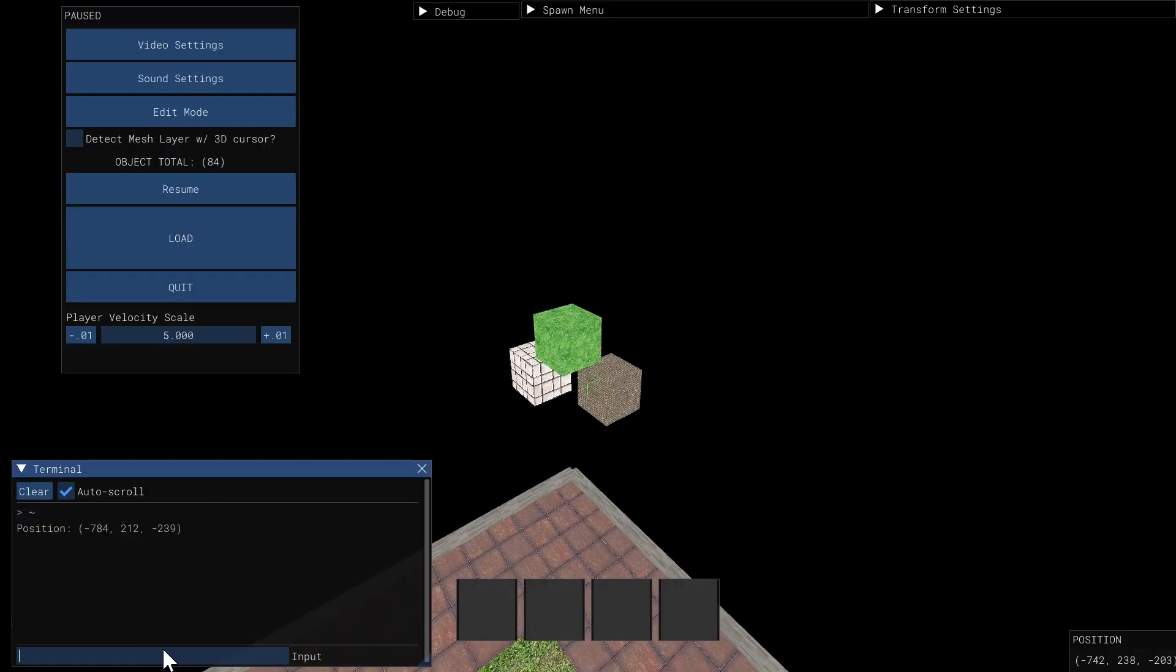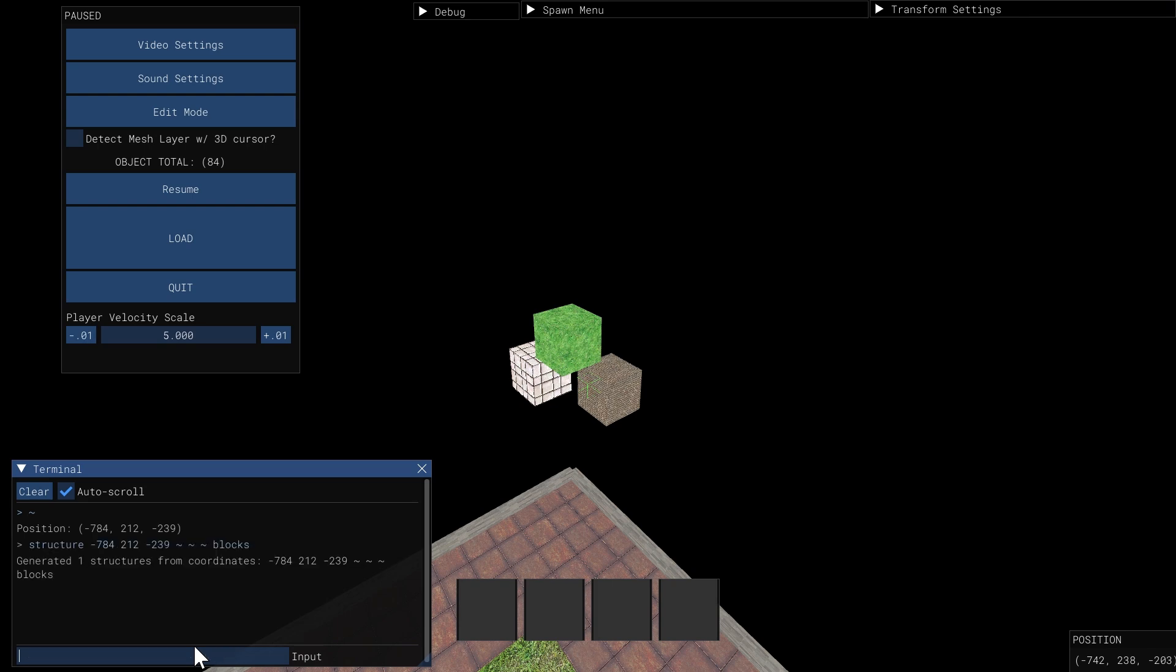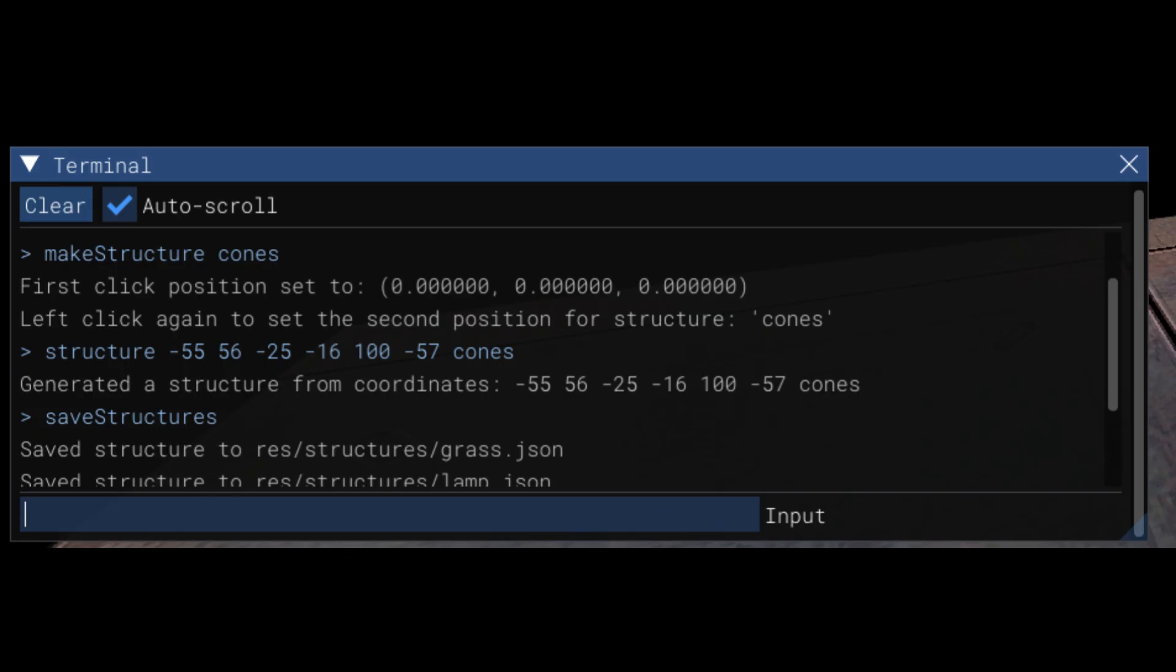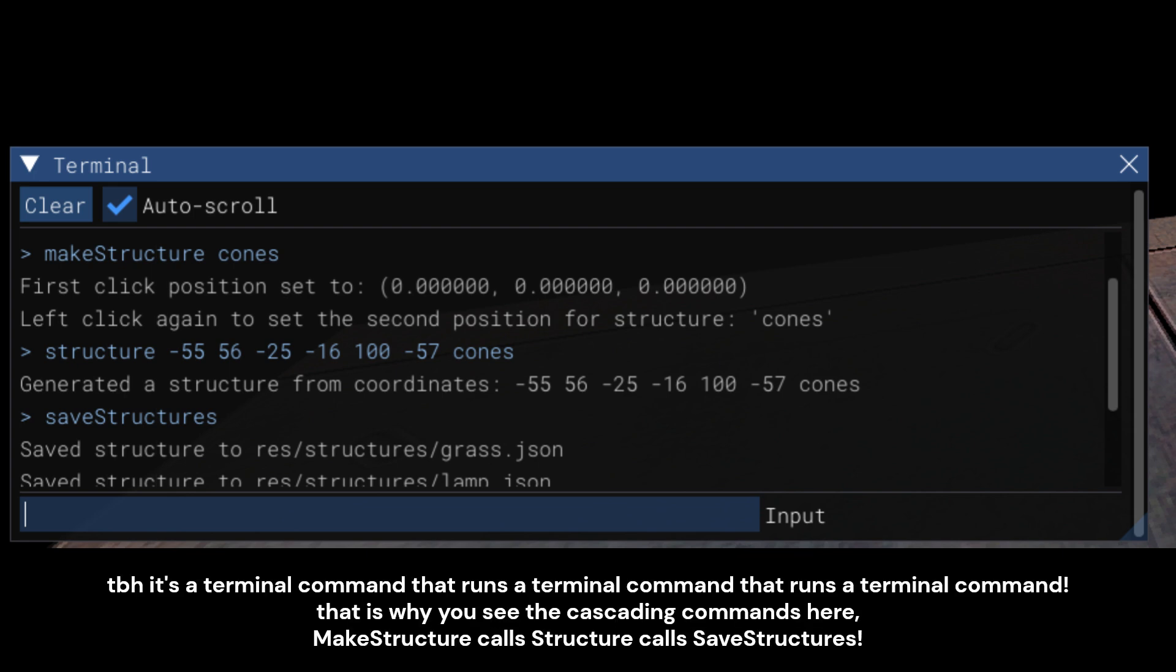So initially I made the make structure command function pretty similarly to Minecraft's fill command, where you enter the first coordinates and then the second coordinates, and then you go on with your day. But that was arduous and I didn't really need to type multiple coordinates. So now, at this point, I have made a make structure command where I just type make structure and then the name, and then it automatically saves the point I'm at as the first point, the minimum X or maximum X, it'll figure it out afterwards. And then I go to my second point diagonally in that bounds and click my mouse again and it creates the bounds.